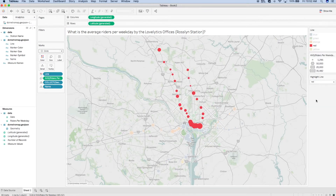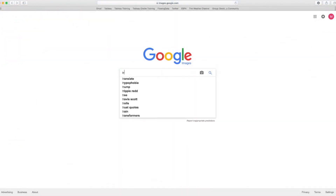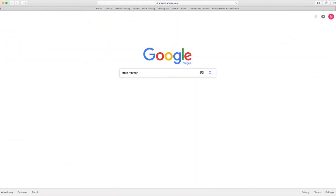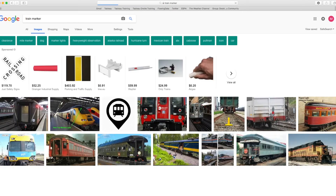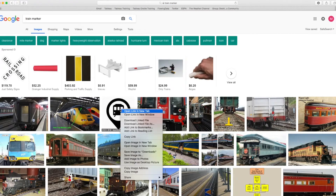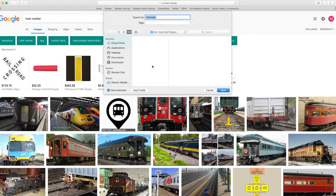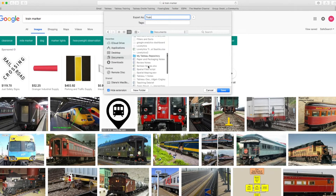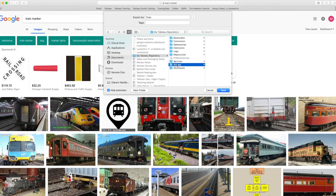Lastly, I want to find a symbol other than a basic circle to represent each metro station. Since Tableau doesn't have a train symbol in its shapes already, I can go find my own on Google. Once I find a marker I like — preferably a PNG file type so it has a transparent background — I can save it into Tableau by finding my Tableau repository on my machine, selecting Shapes, and then choosing a folder to place it into.